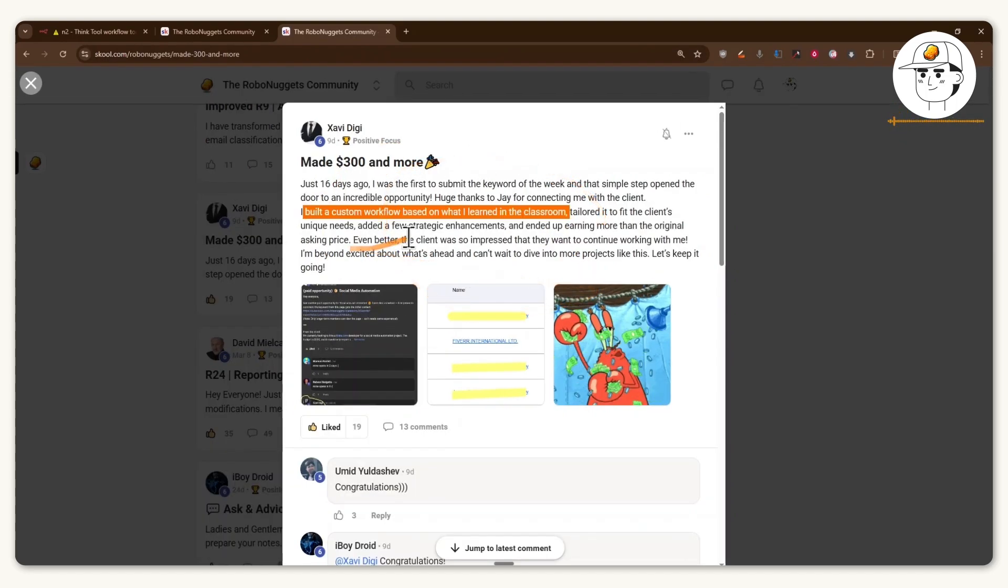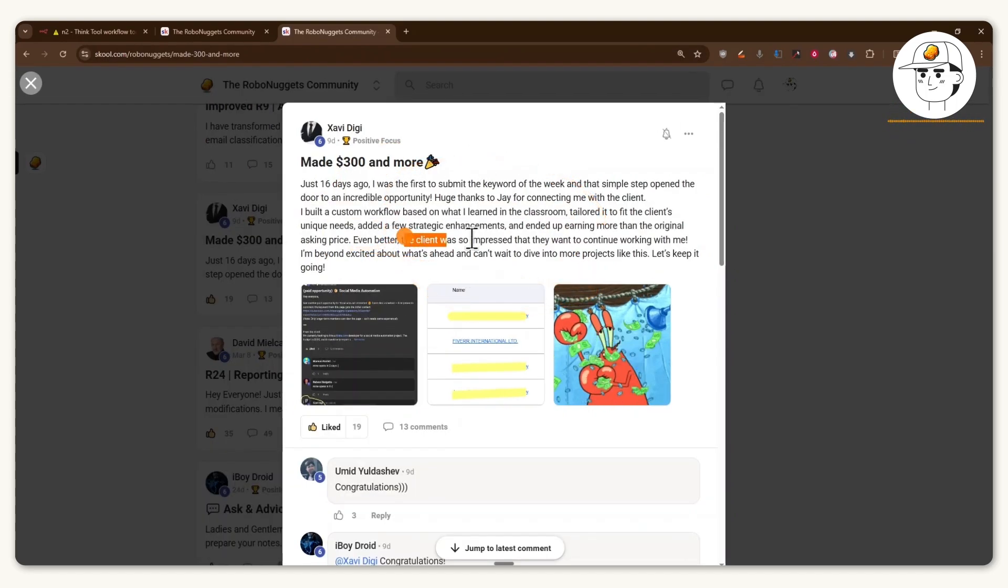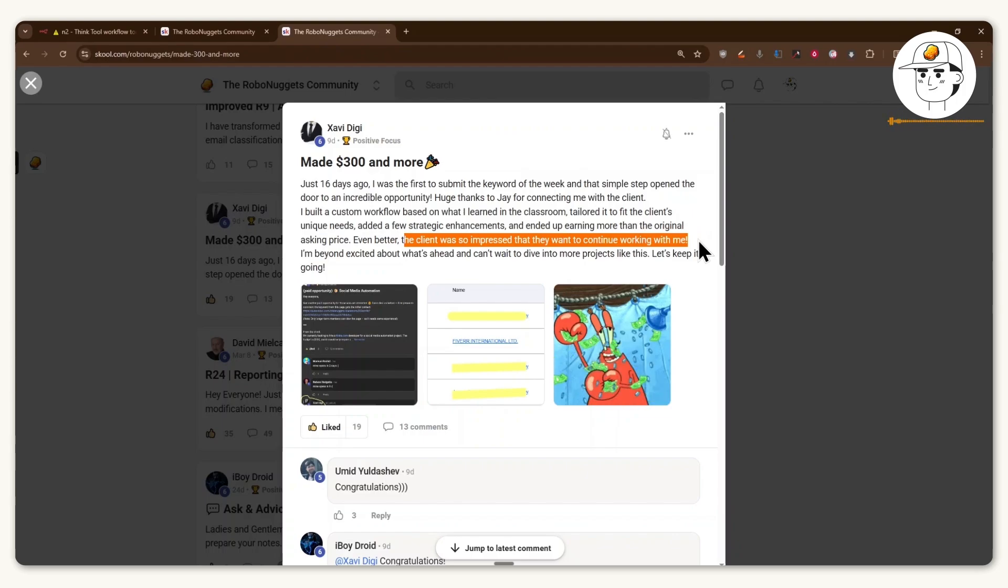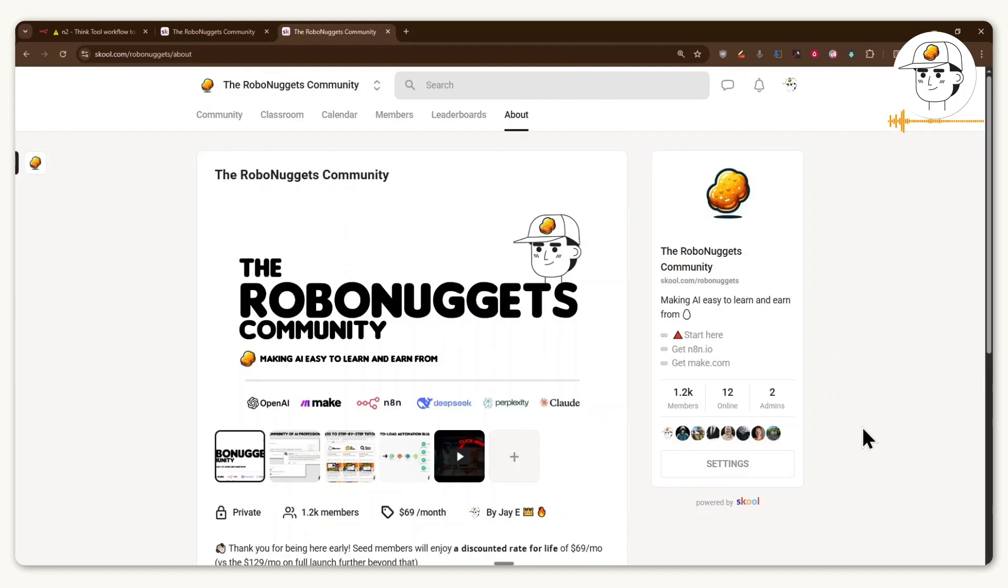And because he did such a good job, the client was so impressed that they want to continue working with him, which is amazing.